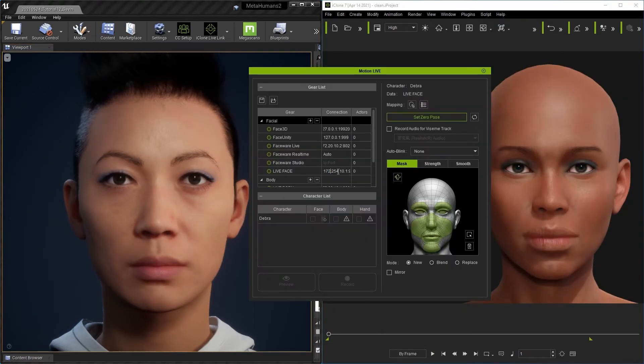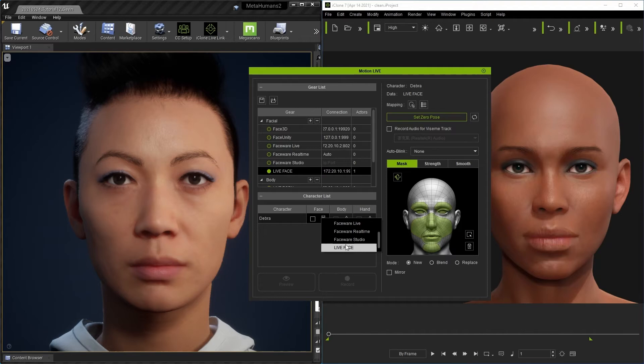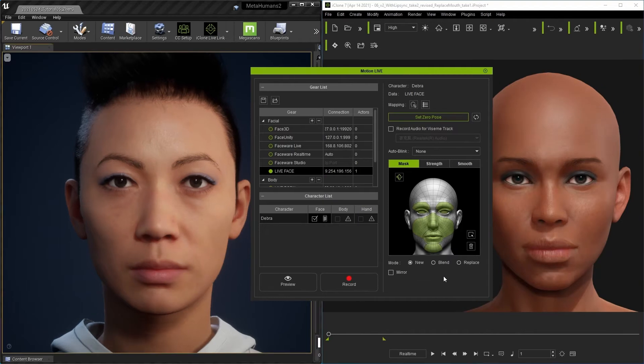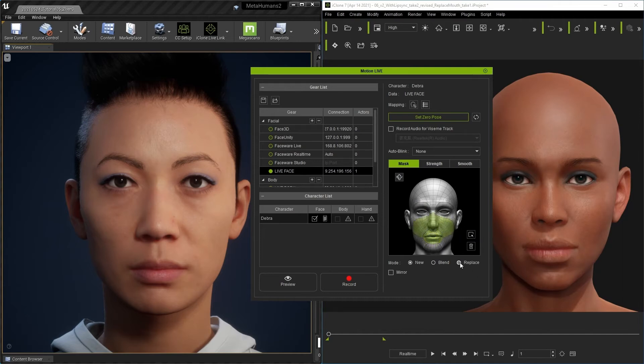Simply connect via Motion Live, set a zero pose, and record your data. You can mask out certain facial features and record your mocap in layers, focusing in on the exact expressions you want to communicate in your scene.